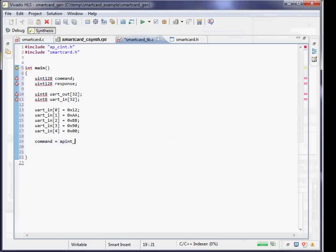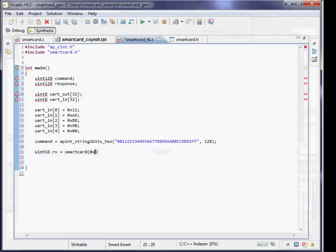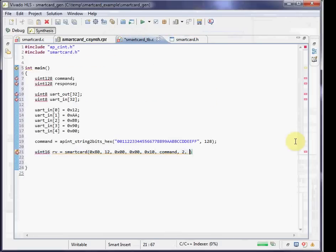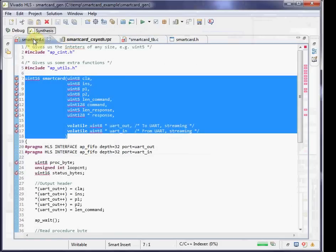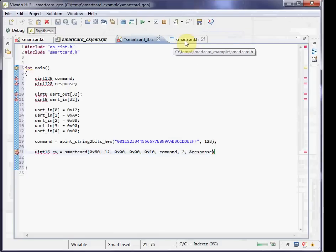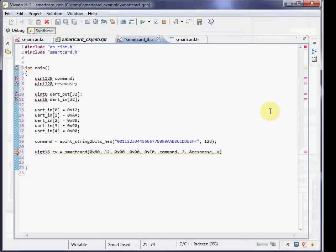Now, when we need to create a large integer, like the command 128 bits, we use this special AP_string_to_bits_hex. This lets us generate hex vectors of larger than normal C constants would allow you to do. Once you have all your test vectors set up, I'll call the function as if it's a standard C function with some of the inputs there. For the FIFOs, this is where I just pass them the UART_out and UART_in type buffers. For the response, if it's a pointer, obviously you should be passing the variable by reference.